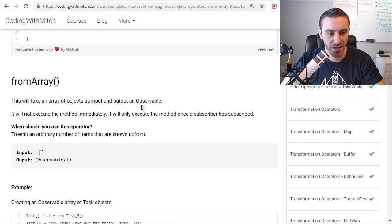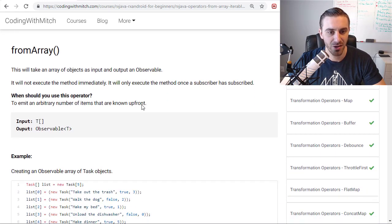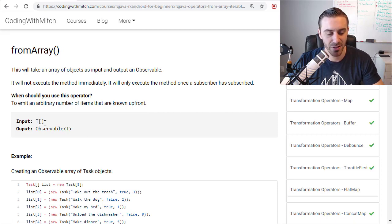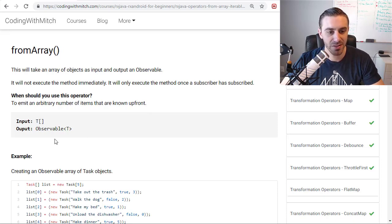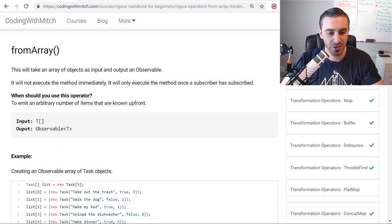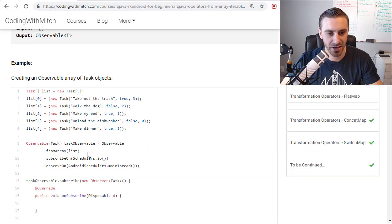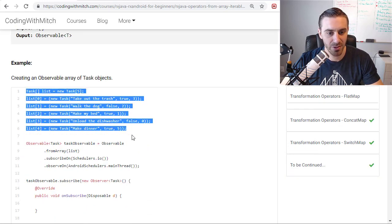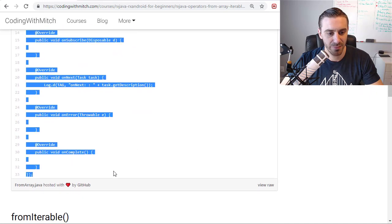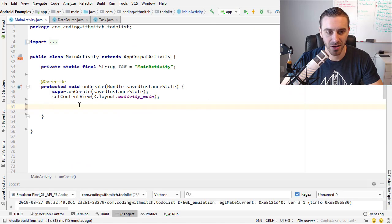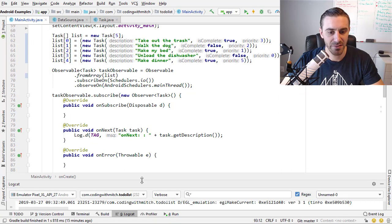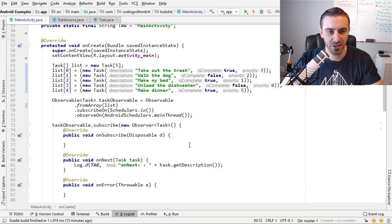So let's look at the fromArray operator first of all. It takes an input of any object type, an array of that object, and emits an observable of that type. So let's go into Android Studio and let's just look at an example. I'm going to copy this code here and paste it into Android Studio and then we're going to talk about it. So there I've pasted it in. Let's take a look at this.